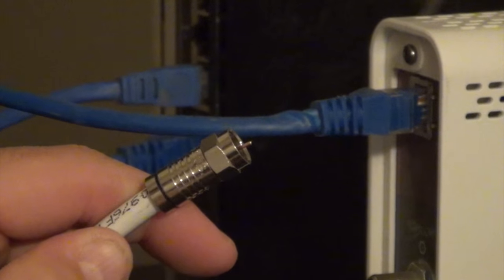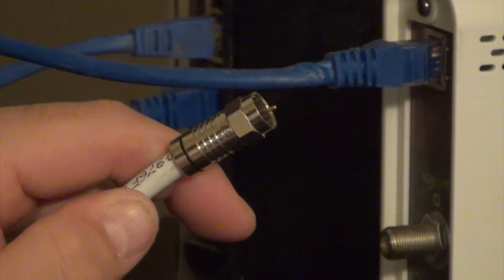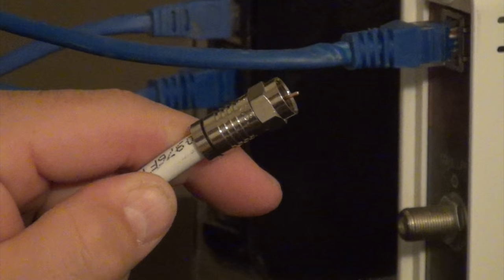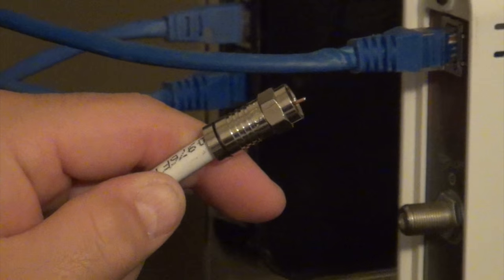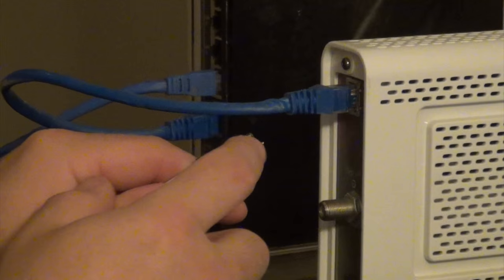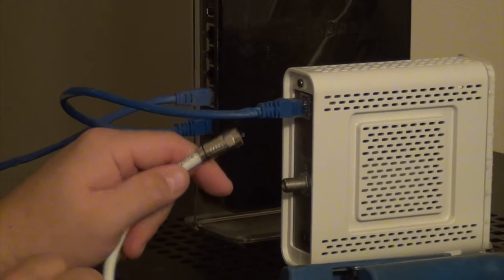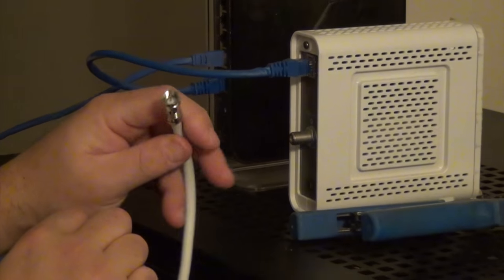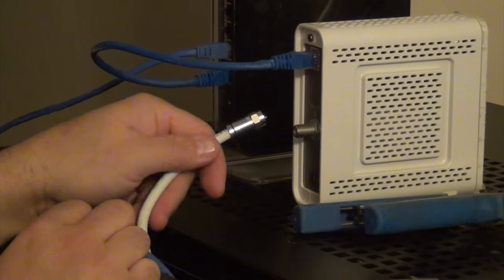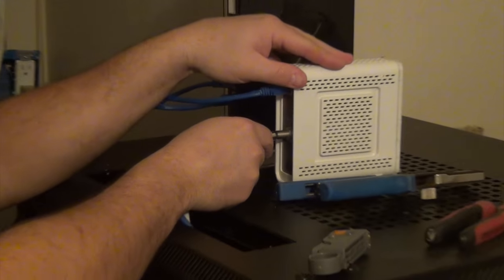You don't want it too long or too short. That's the perfect length where it's sticking out about an eighth of an inch, maybe three-sixteenths of an inch past the connector itself. That's it. You're done. Perfect connection. Land it.